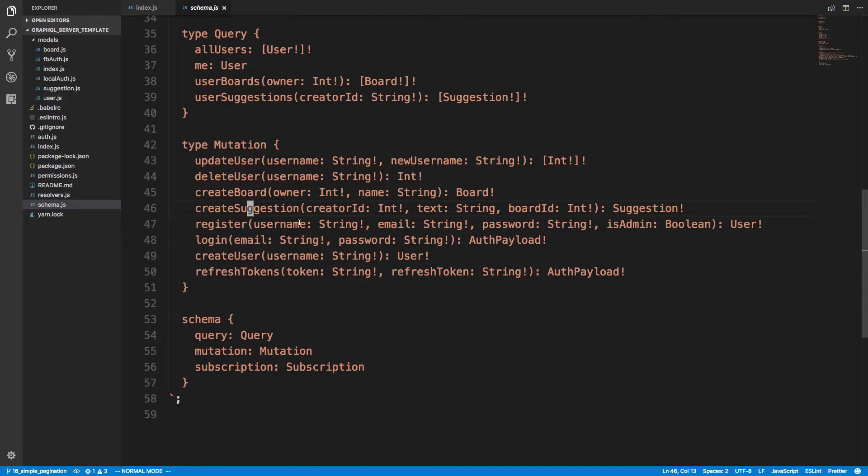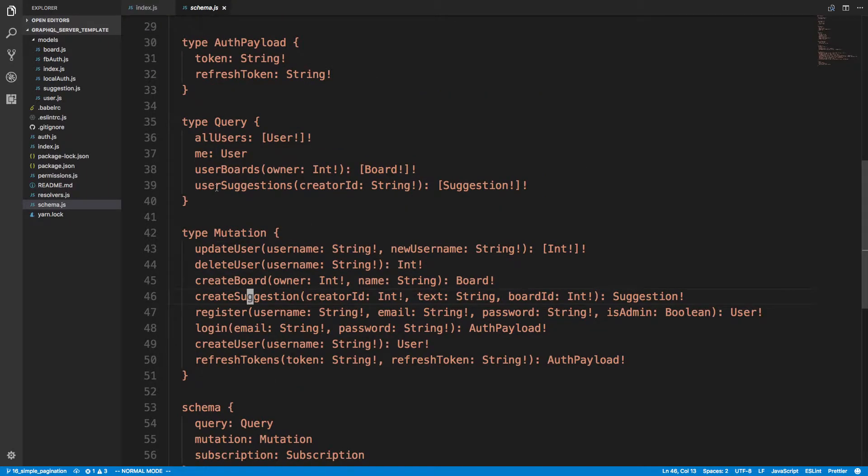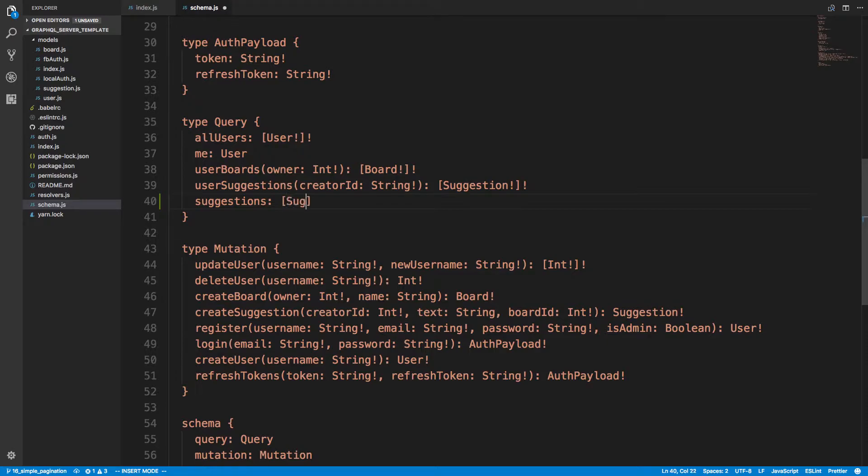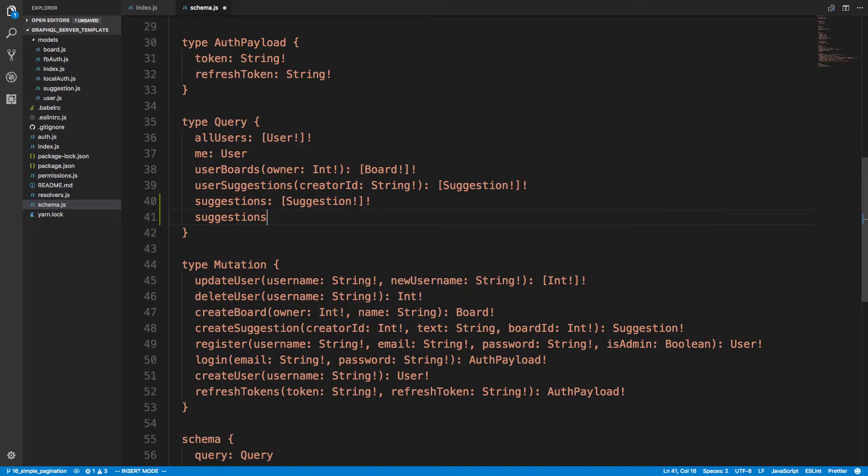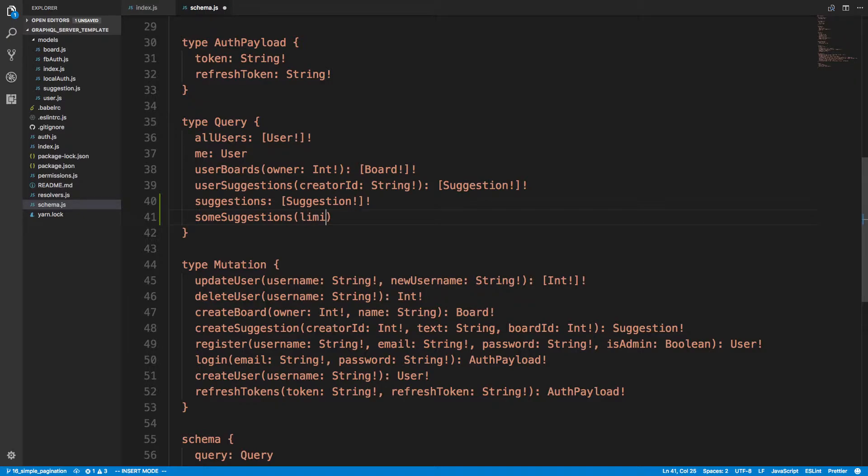So create suggestion, we have a mutation for creating it and looks like you can get user suggestions. I want to create two queries here: suggestions which literally returns all the suggestions in the database, and then another one someSuggestions. We're going to give it two things for pagination: the first is a limit which is going to be an int, and an offset which we also need that value.